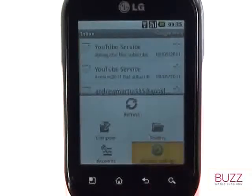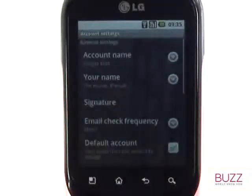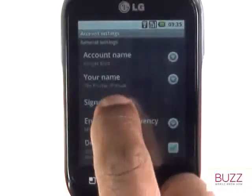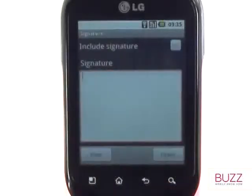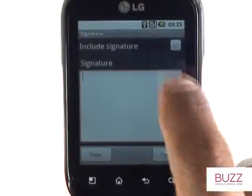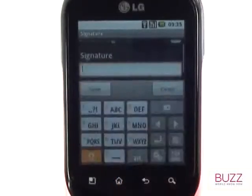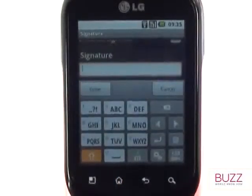Now select Signature. Touch the tick box at the top to activate your signature. Now touch inside the large white text box to bring up your on-screen keypad.